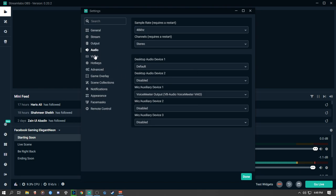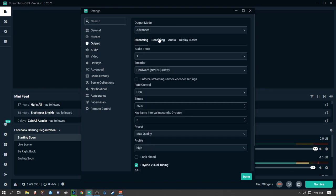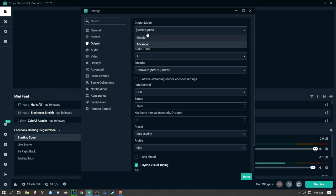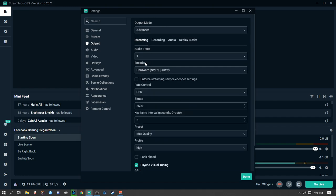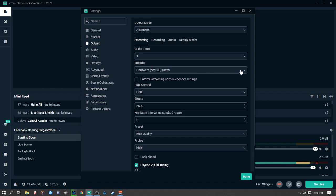Now the main settings everyone wants to know — the Output settings. Go to the Output tab, set Output Mode to Advanced, and set Audio Track to 1. The most important part here is the encoder.